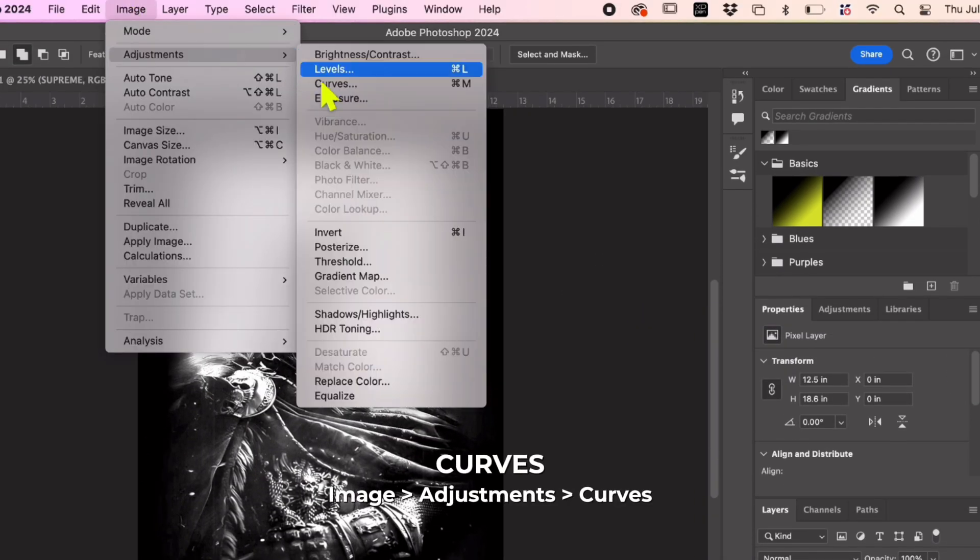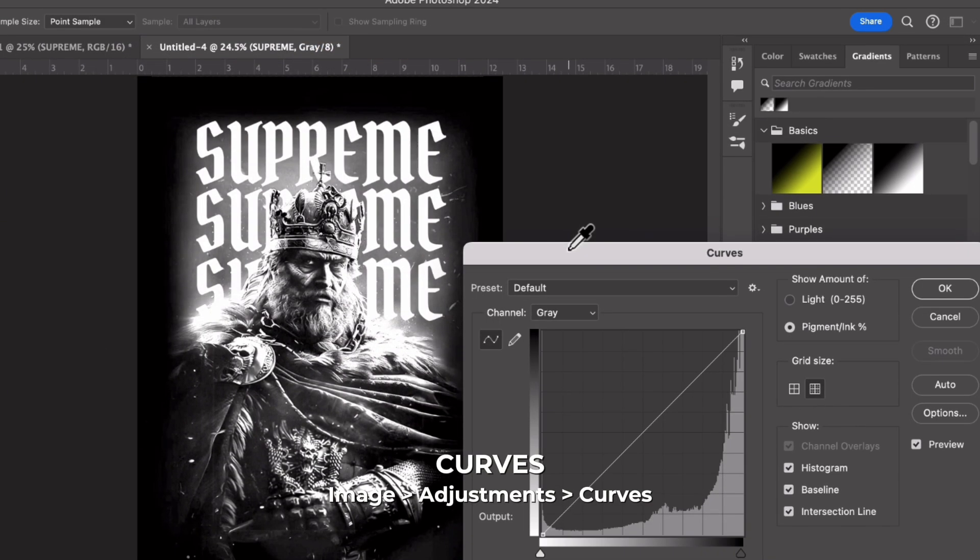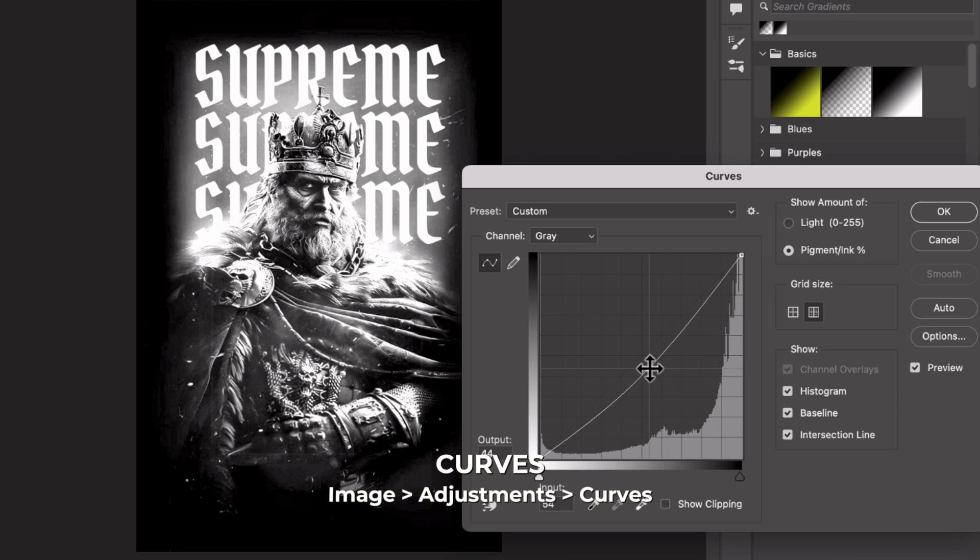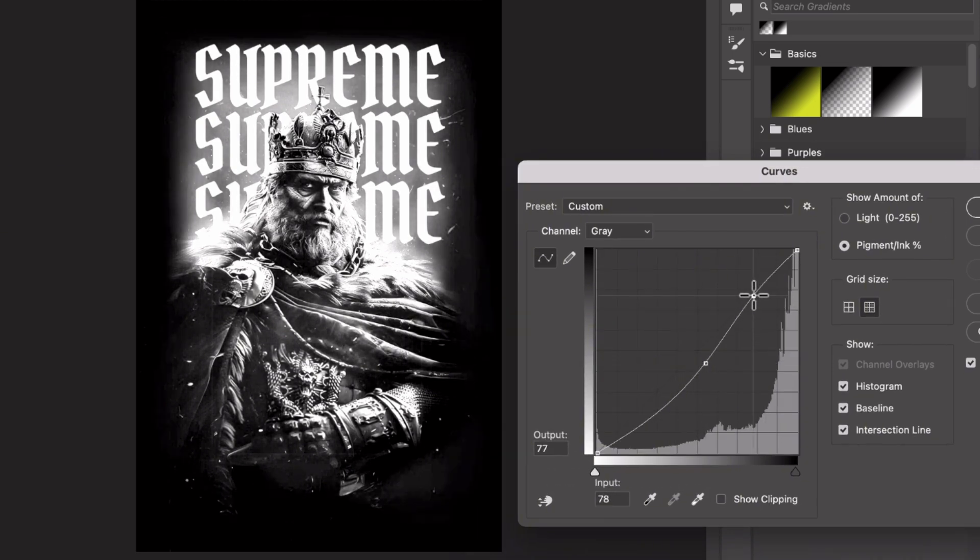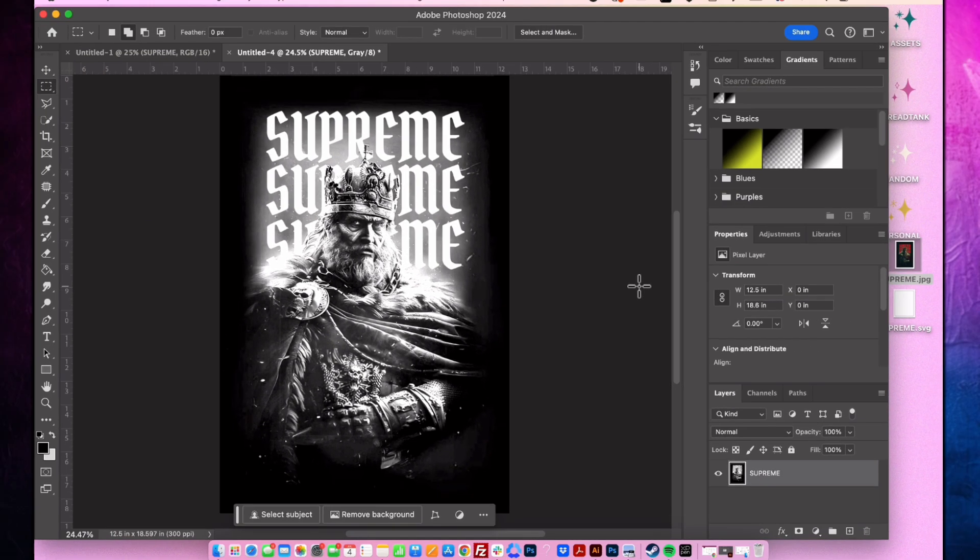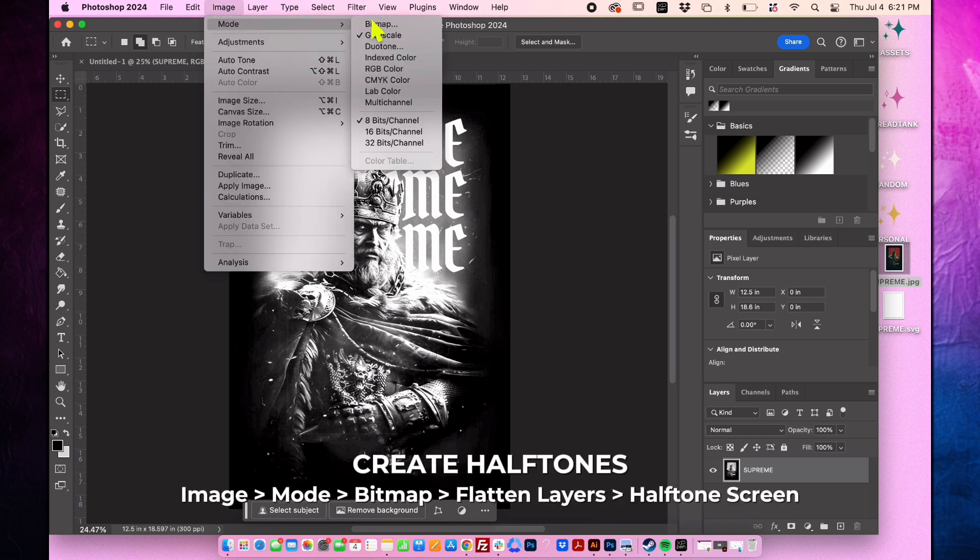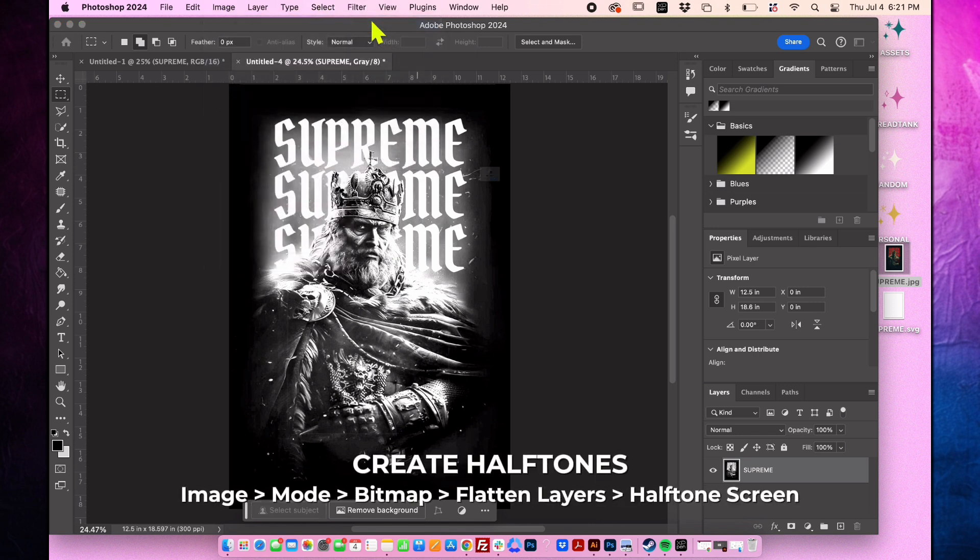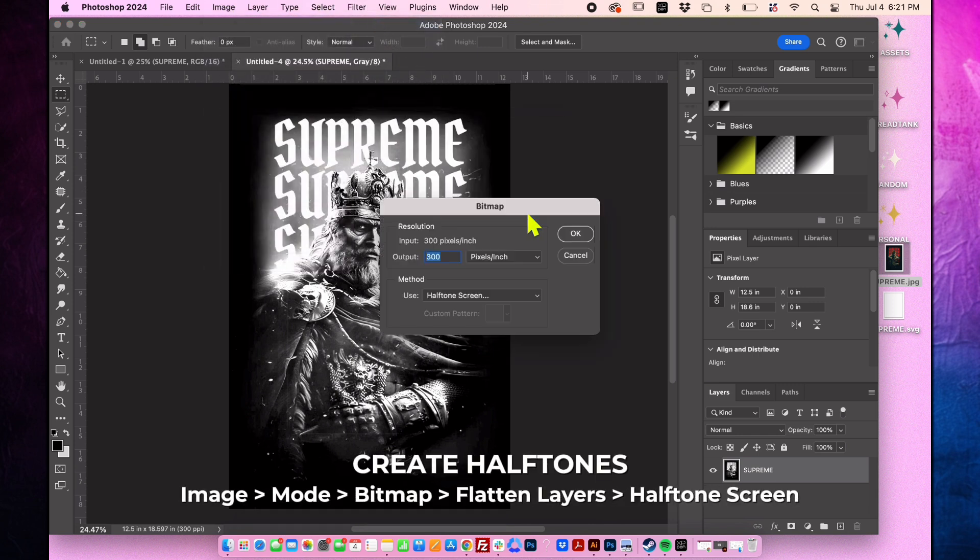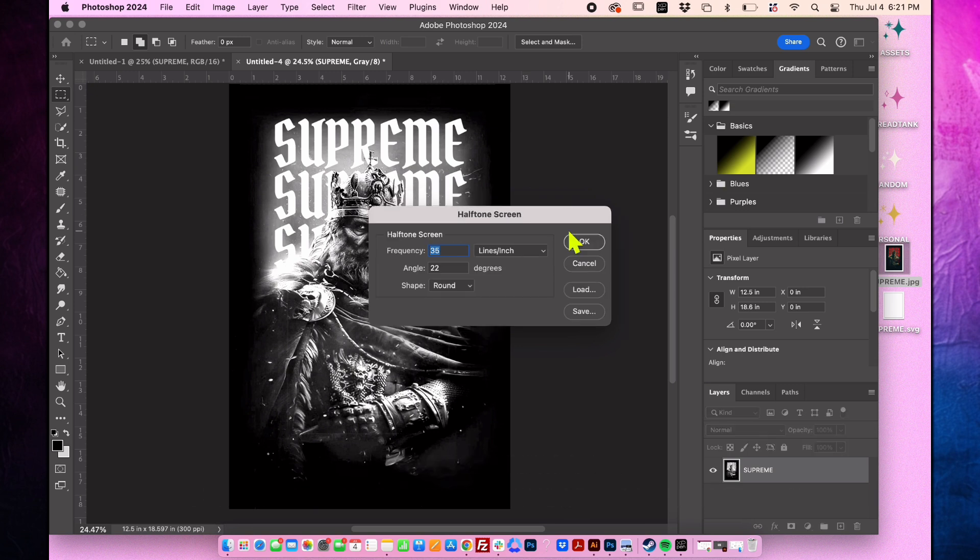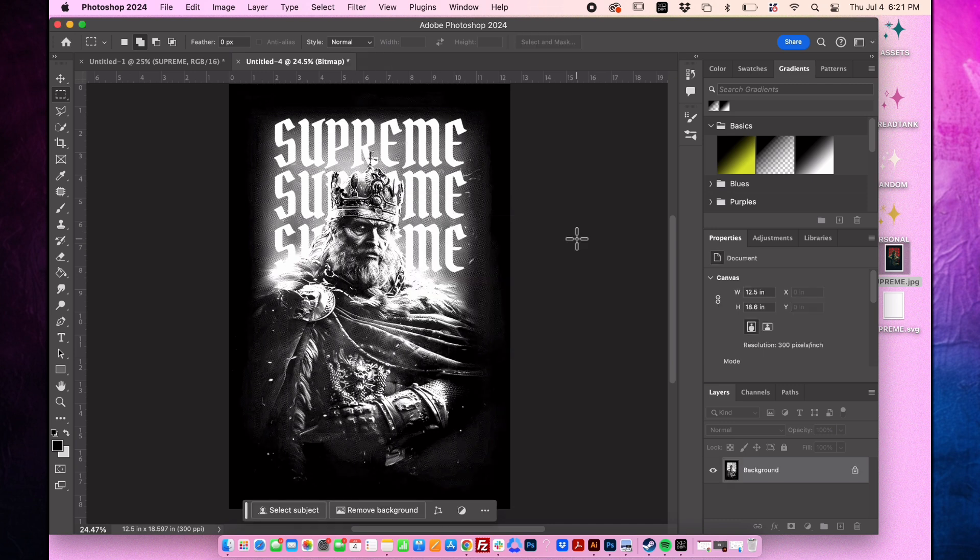Now go to image mode bitmap. Flatten the layers. Choose halftone screen and adjust the frequency based on your preference. A lower frequency will create larger halftone dots while a higher frequency will produce smaller dots.